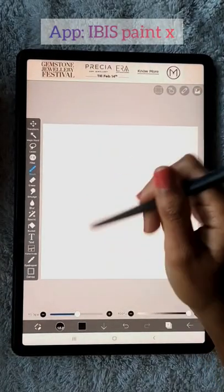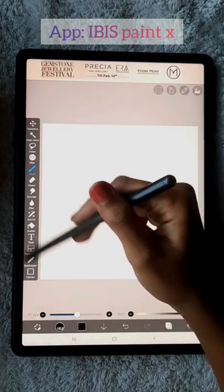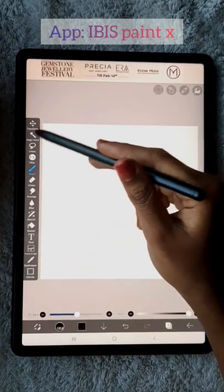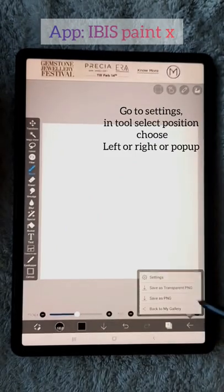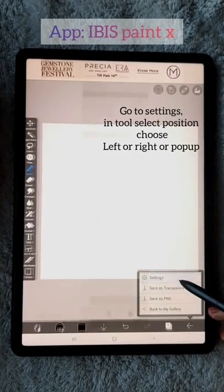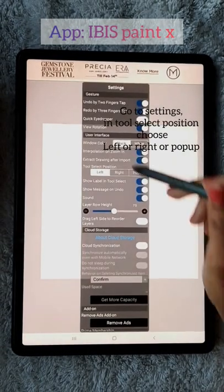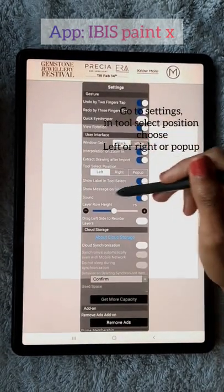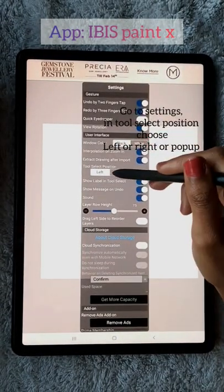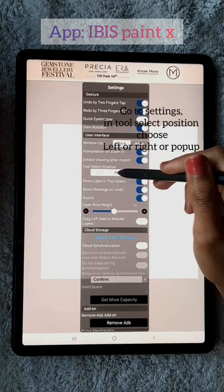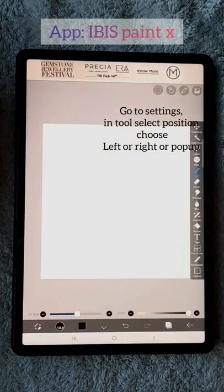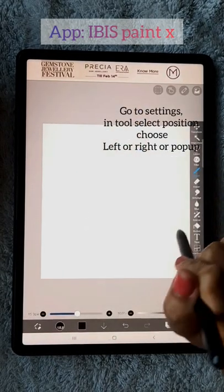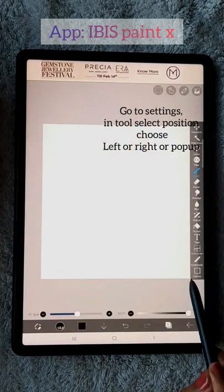Do you know how to change the position of toolbar in IBIS PaintX? Click on the arrow at the bottom right. Go to settings. On the tool select position, select the position you want.